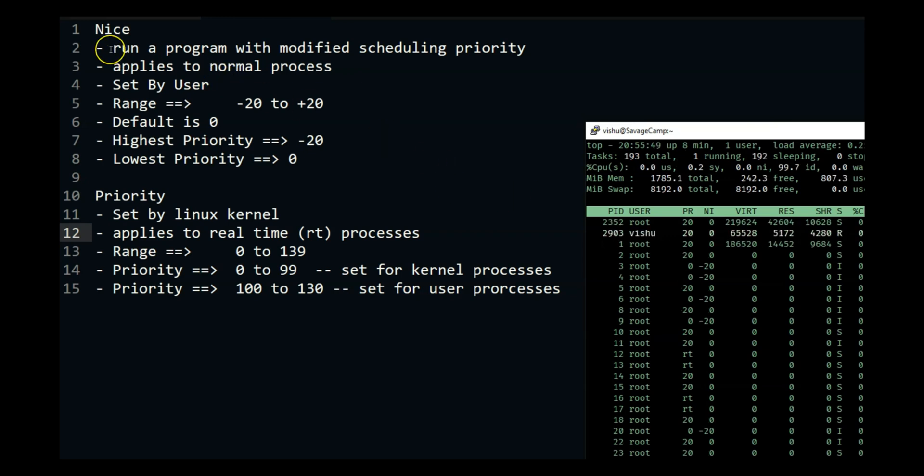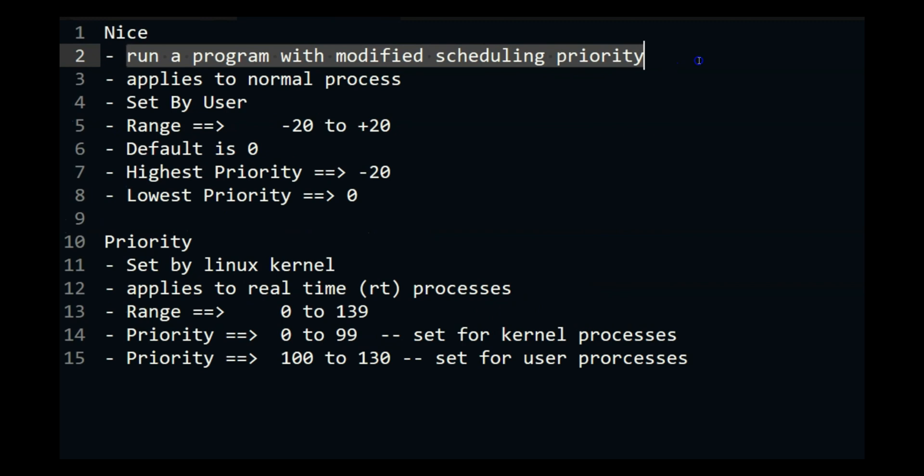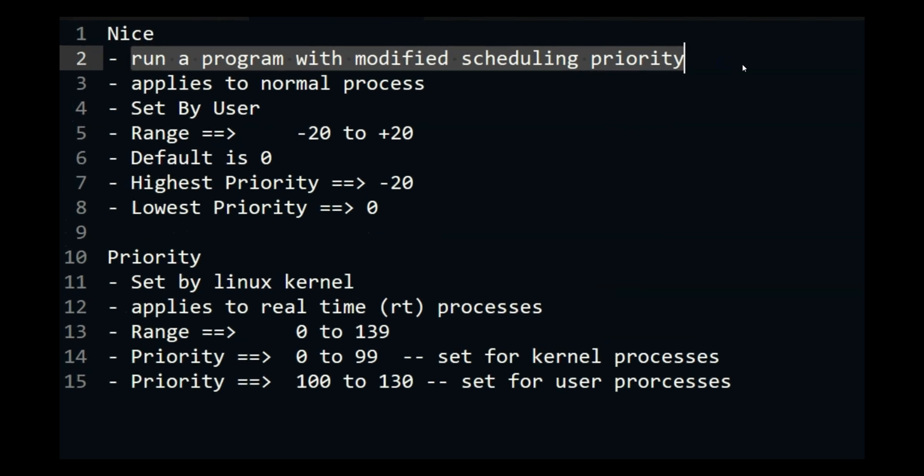So nice, if we do a man on nice we will get run a program with modified scheduling priority. Which means that the user can run a user's program with modified priority. So it will tell Linux that this program is important so run it before other programs that I am running. It also applies to normal processes.